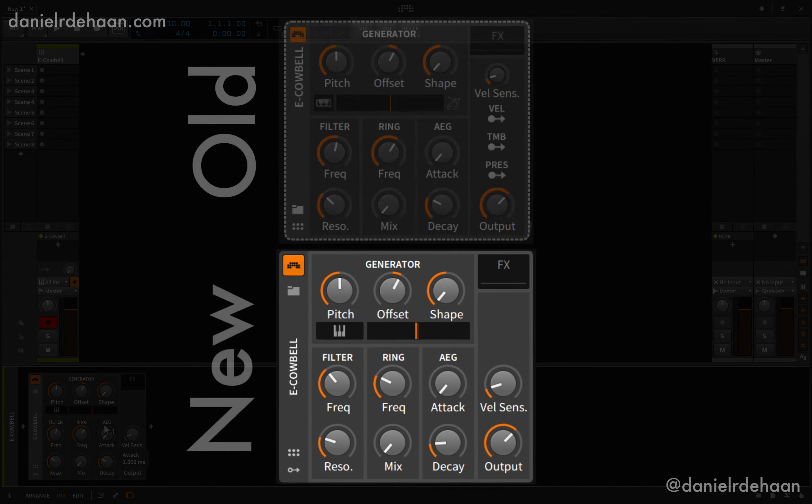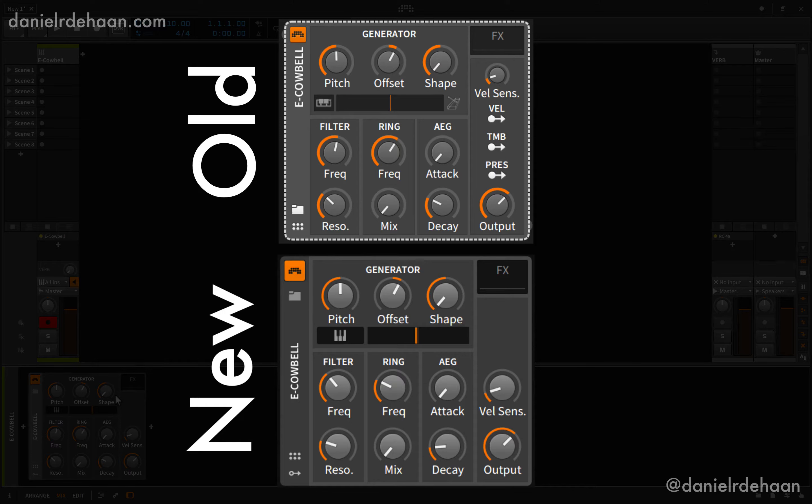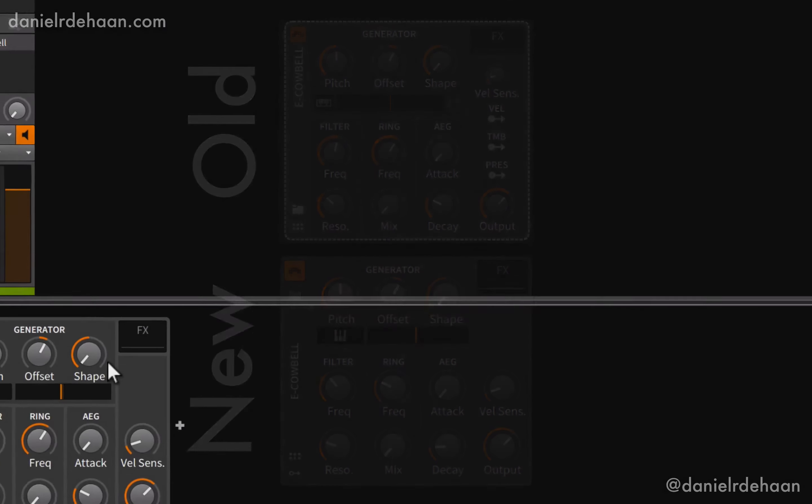Like most of the other devices in Bitwig, the biggest changes to the eCowbell is they've updated the user interface a little bit, as well as they've removed most of the modulators, so things like velocity modulation, timbre, and pressure modulation that we saw in most of the devices in the first version of Bitwig.